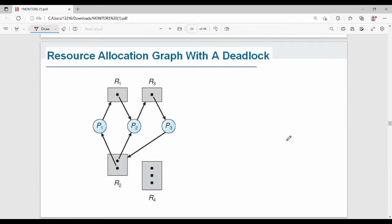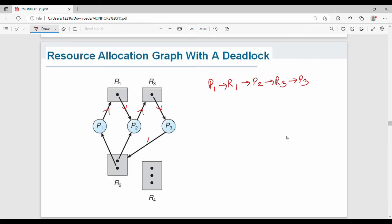Let's talk through a deadlock example. R2 is assigned to P1, and R2 to P1 forms part of the cycle. The cycle form starts at P1, and all the conditions are mandatory. Here is where the deadlock occurs.